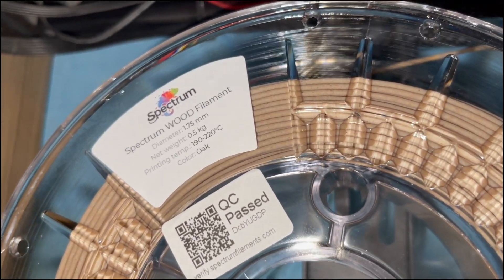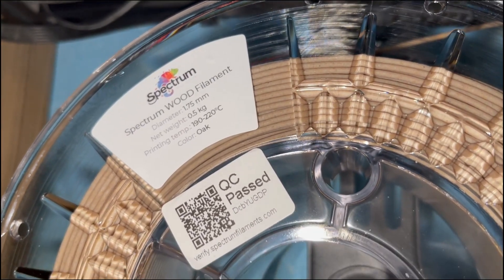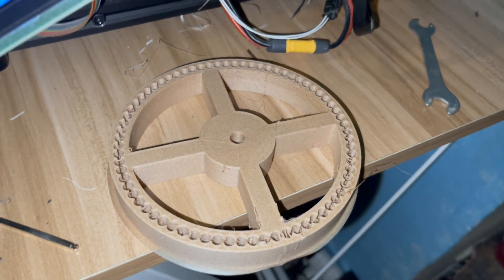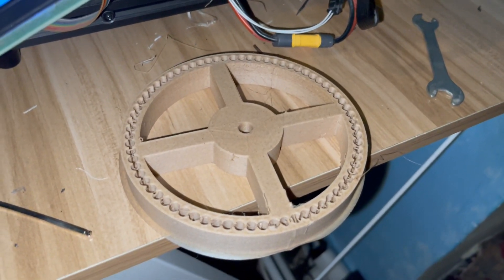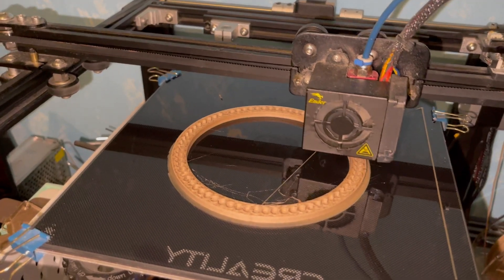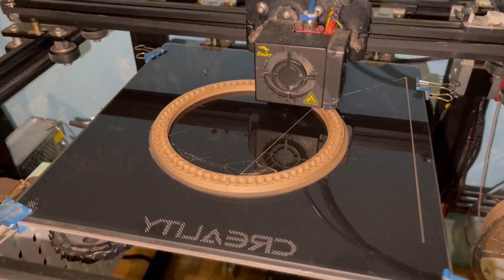But I chose oak because, like I said, it says that it smells like oak. It does not. Smells a little bit like wood but not to a point that you can smell the whole room.